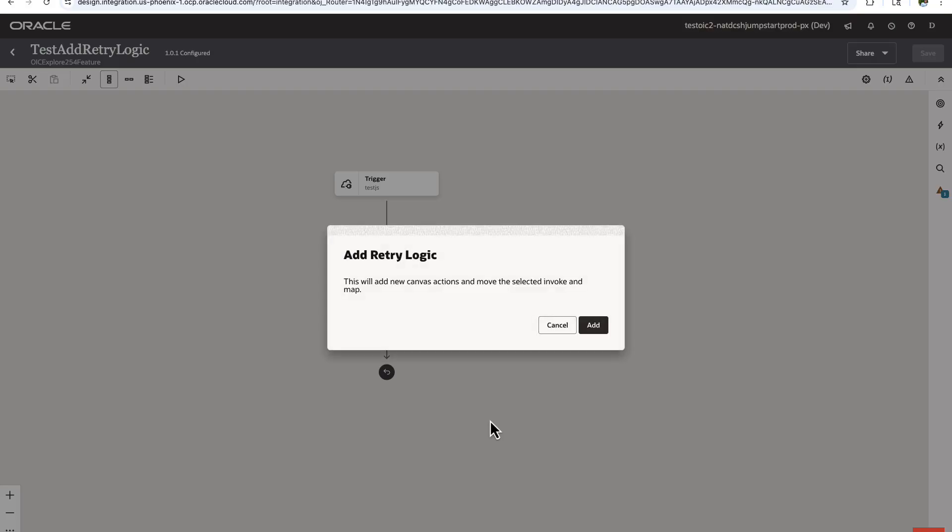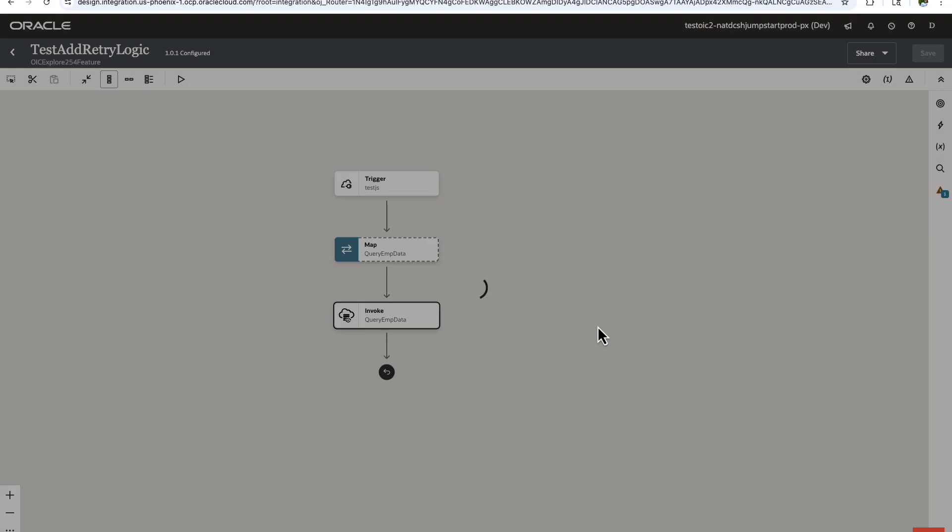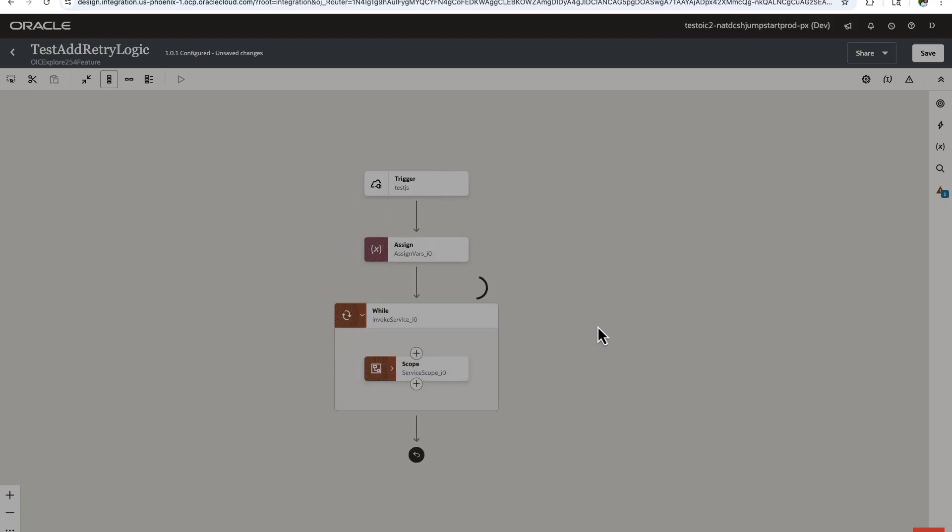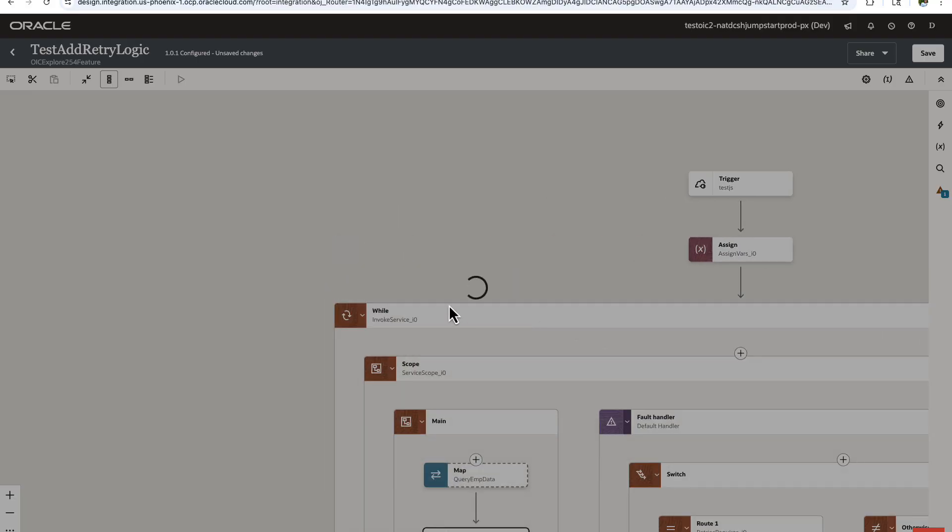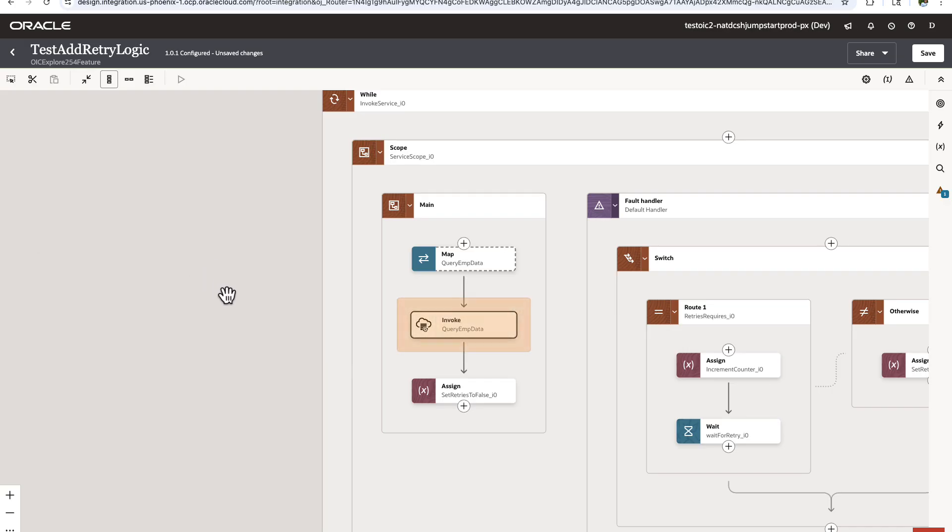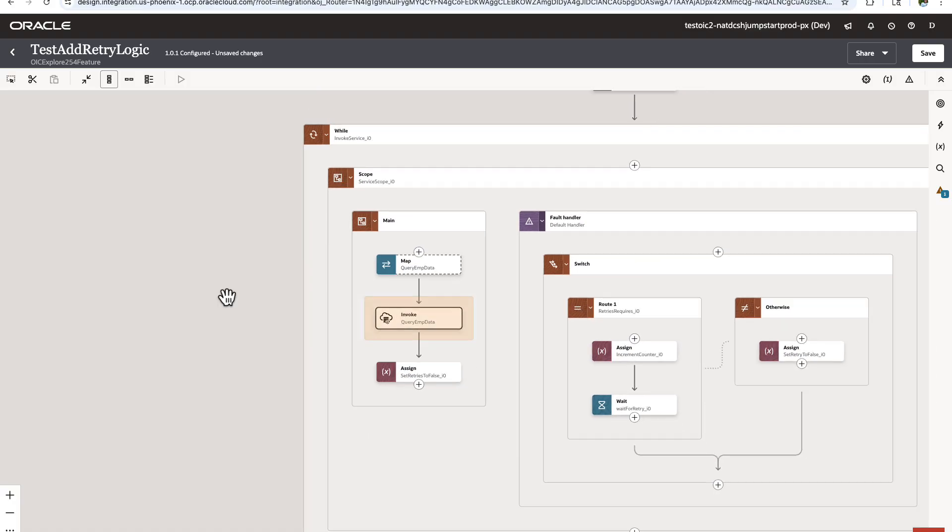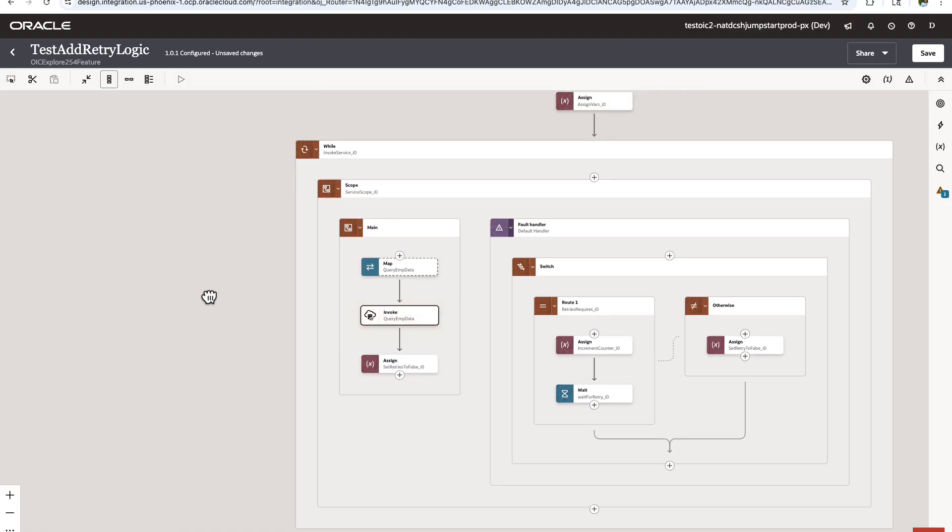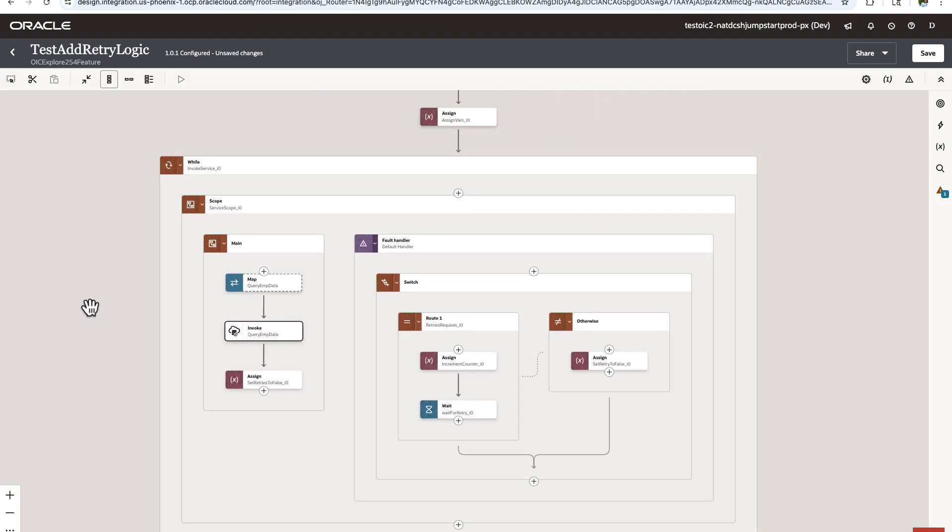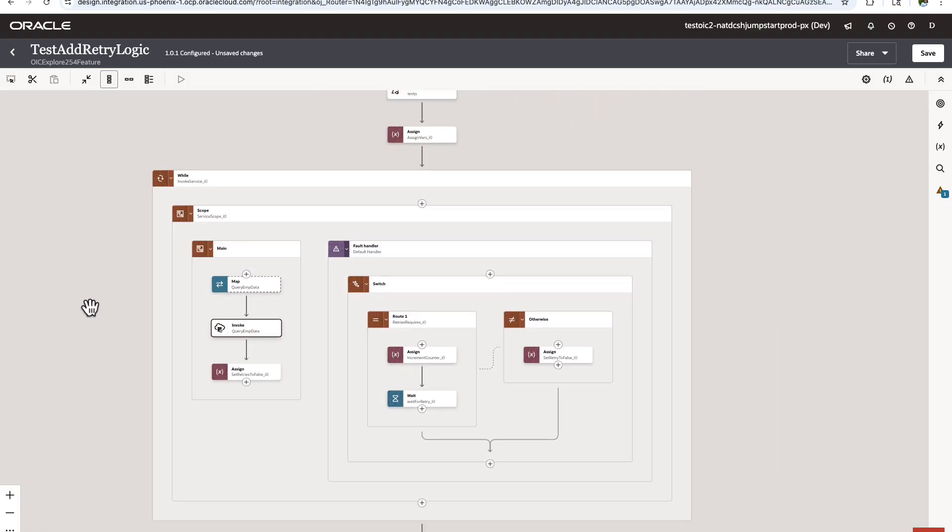So clicking over here and doing the add retry logic. Let's do add. Let's see what happened. A bunch of stuff got added, right? So let's take a look.